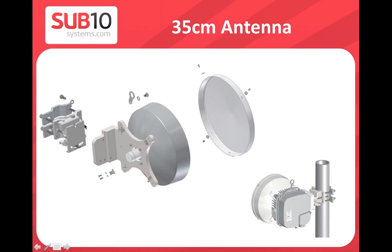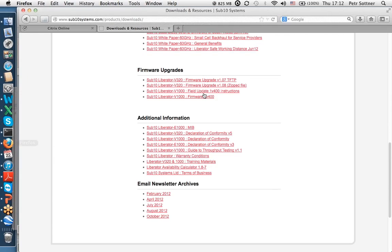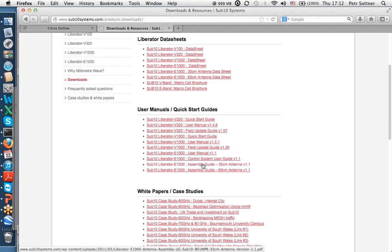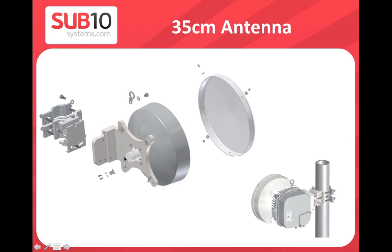Assembly guides for both 35 cm and 65 cm antennas are available on our website installation manual section — 14-page step-by-step documents. Antennas are partially assembled for shipping to minimize box size. The guide covers all components: dish, radiator, ODU mount, main bracket, and mast bracket. Two alignment screws allow vertical and horizontal adjustment.